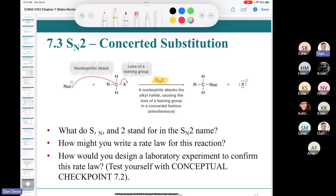In an SN2, we have nucleophilic attack and loss of leaving group occurring simultaneously. We replaced the halogen with our nucleophile, made a new carbon bond to the nucleophile, and lost the leaving group. SN2 = substitution, nucleophilic, bimolecular.